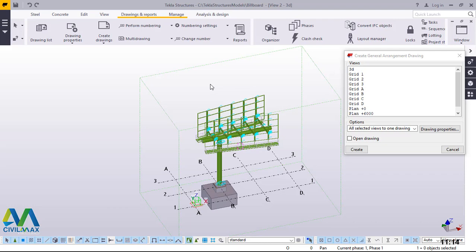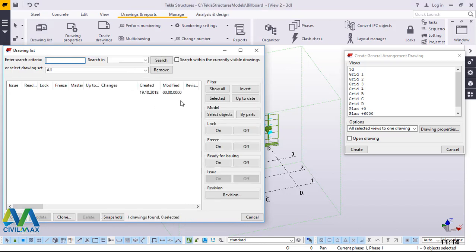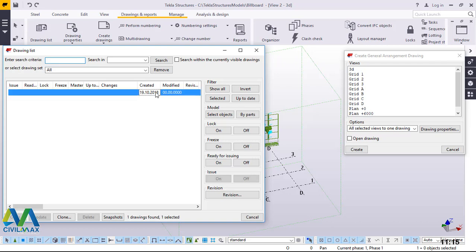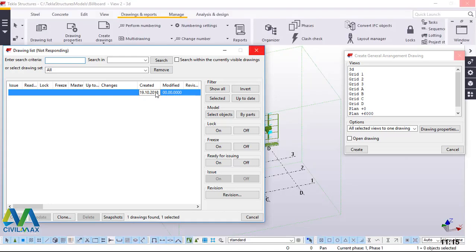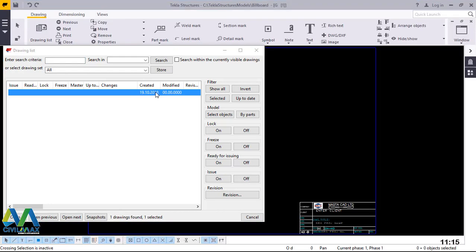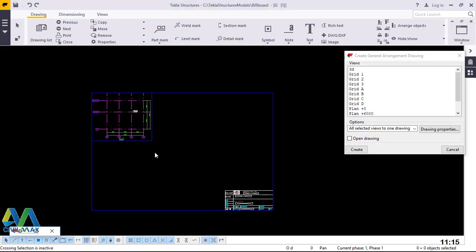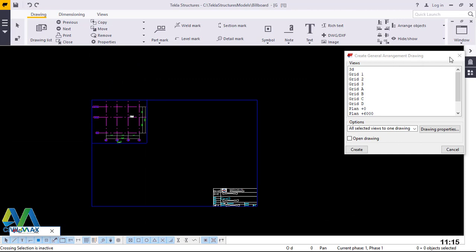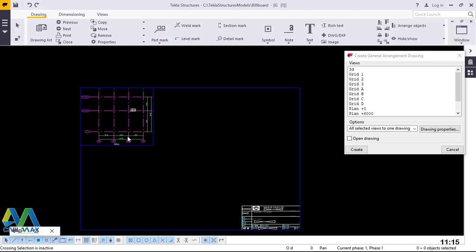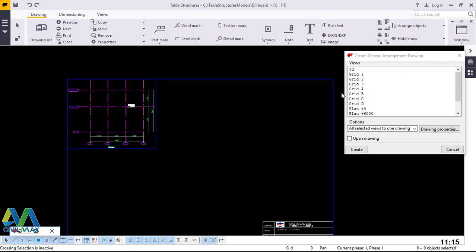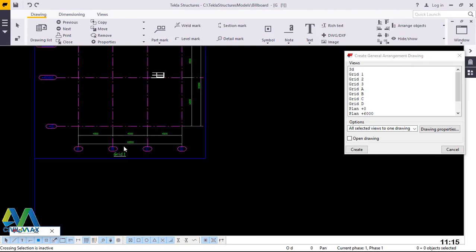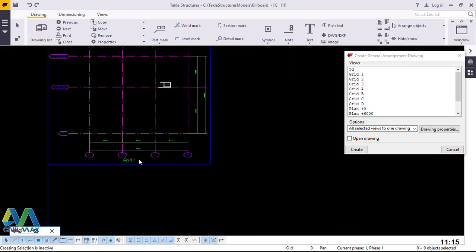A drawing has been created and now we want to follow it up on the drawing list. We'll click on drawing list and we'll have our drawing listed inside this window. Just double-click on it and give it time to load and open the drawing. Here is our drawing. We'll go ahead and minimize this. This is our elevation from grid one.